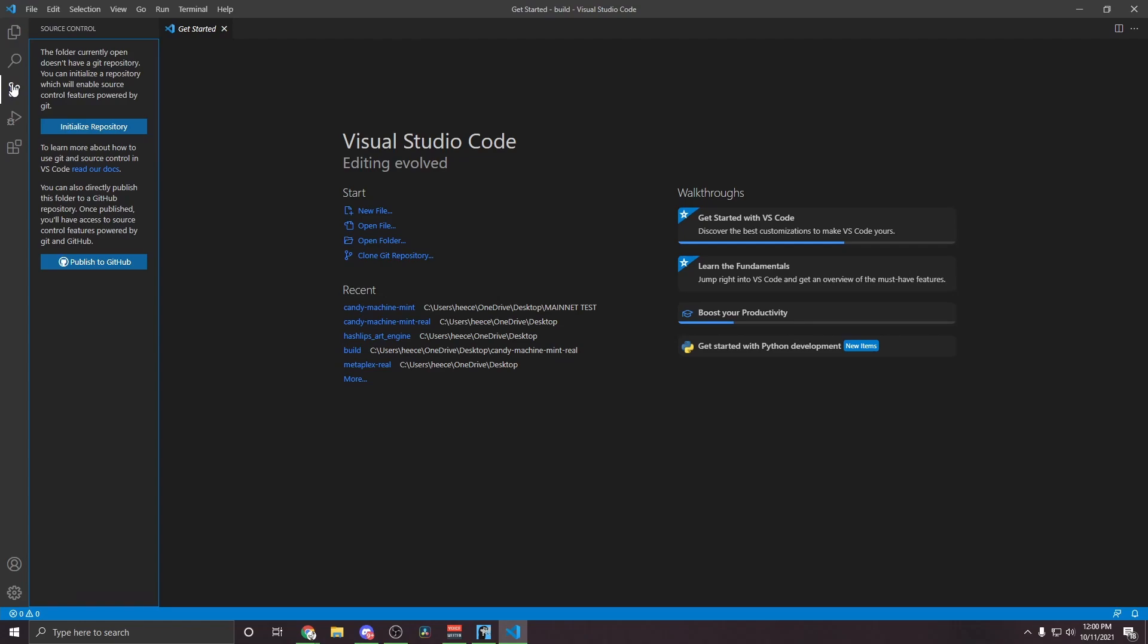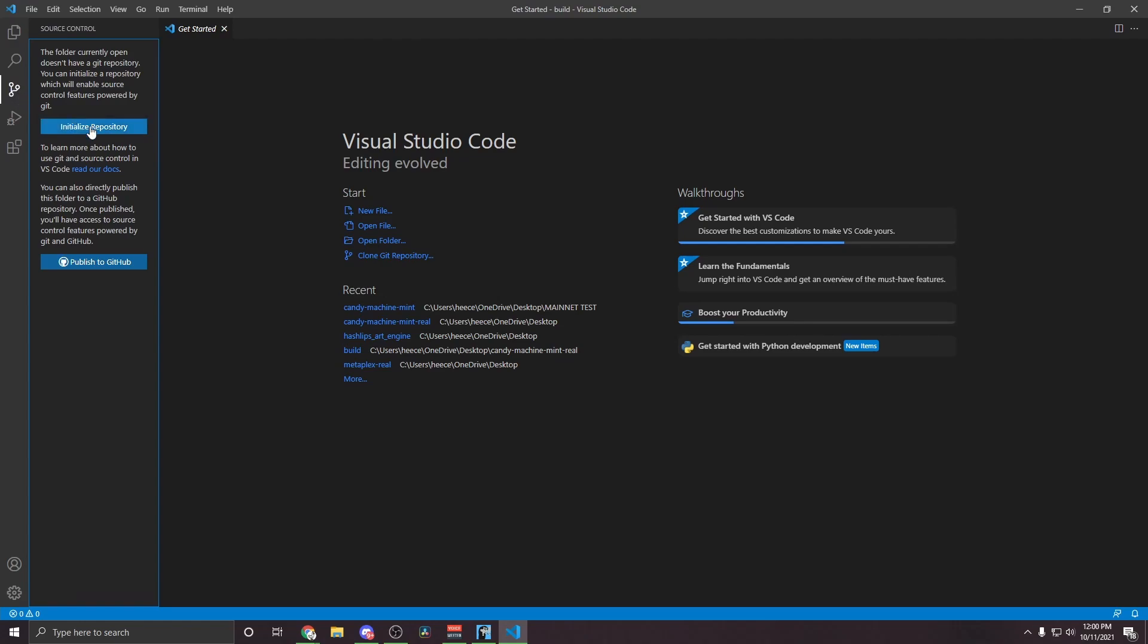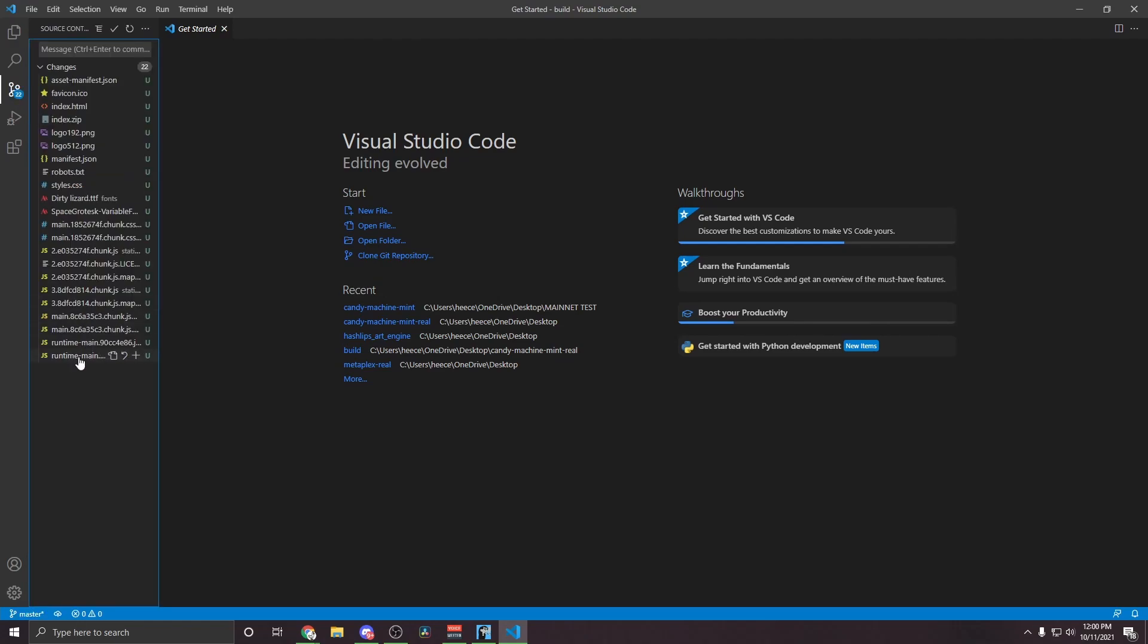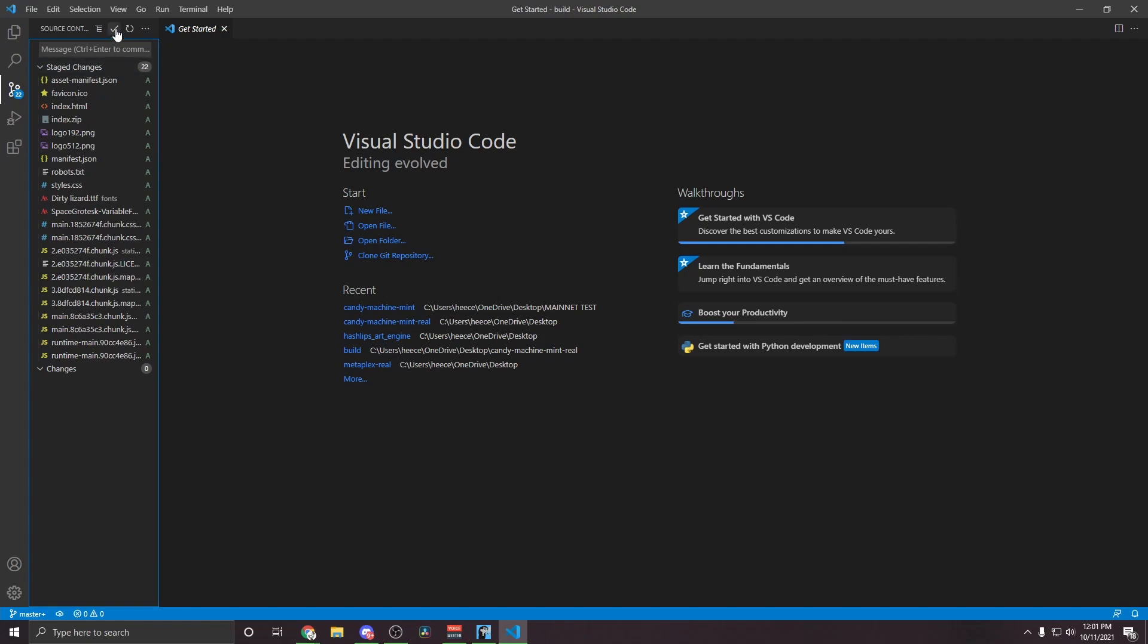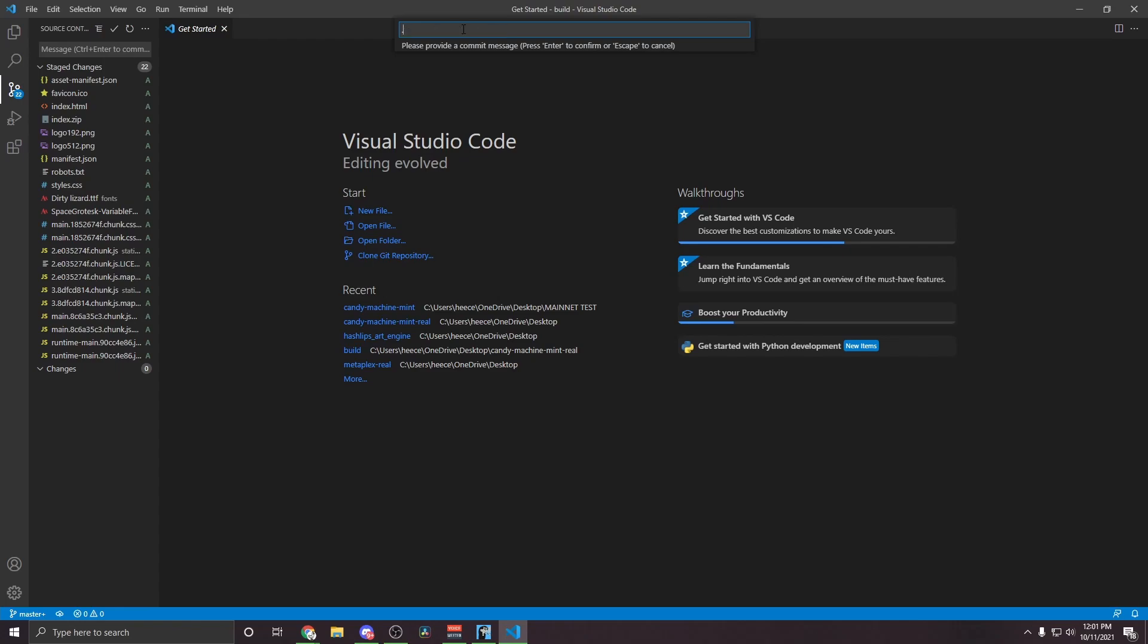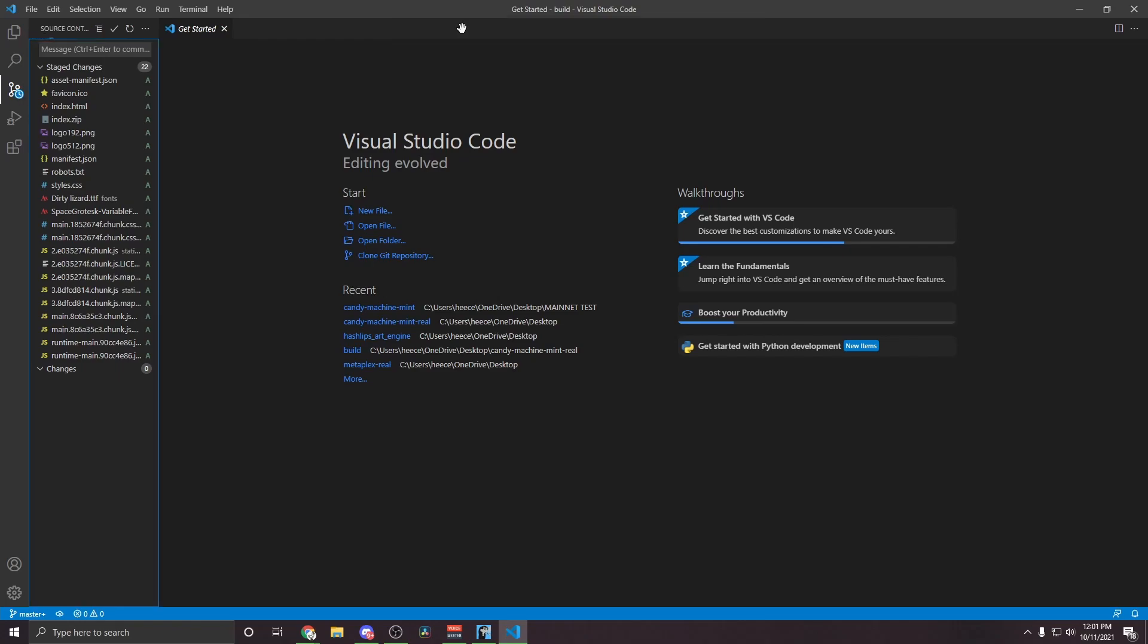Once you have the project open, we're going to go over here to Source Control. We're going to click Initialize Repository, and then you'll see something just like this. So you're going to hover over where it says Changes, and you'll see this plus mark appear. You're going to hit that, wait a little bit. And then once all the changes have moved to stage changes, you're going to go over here and click this checkmark. This text box will pop up, enter in a period and hit Enter. Now you will see everything has disappeared.